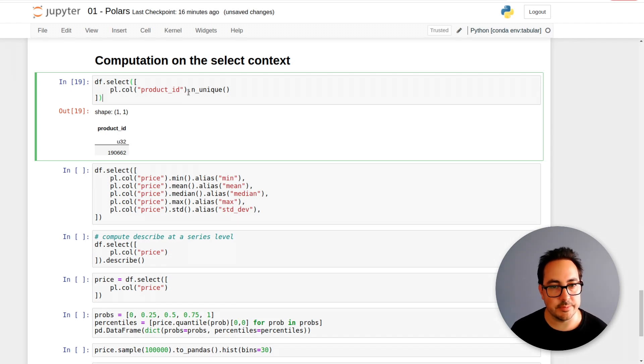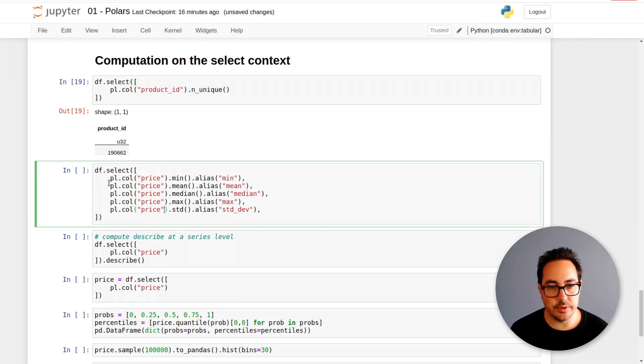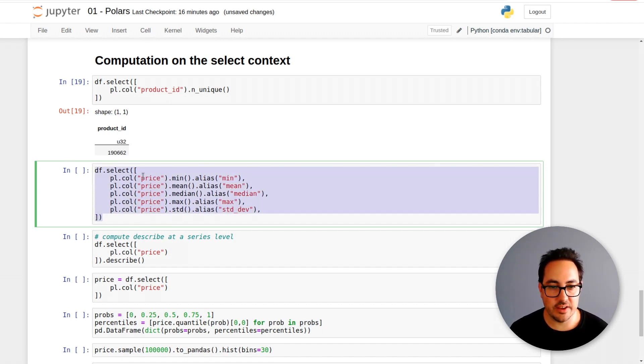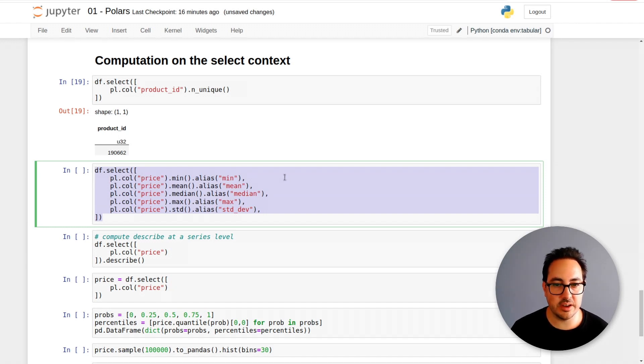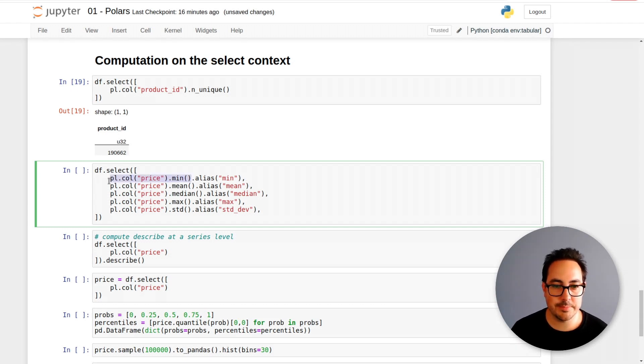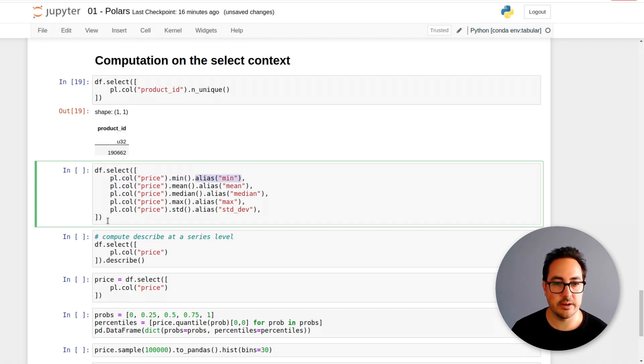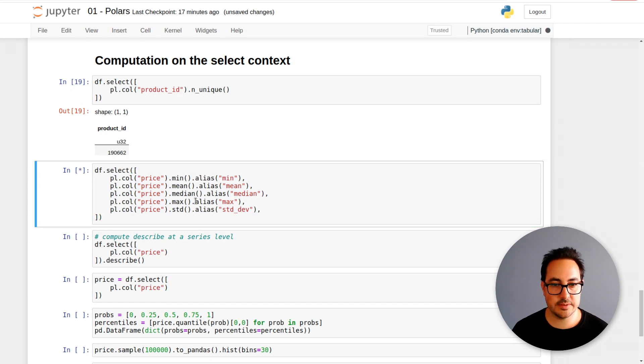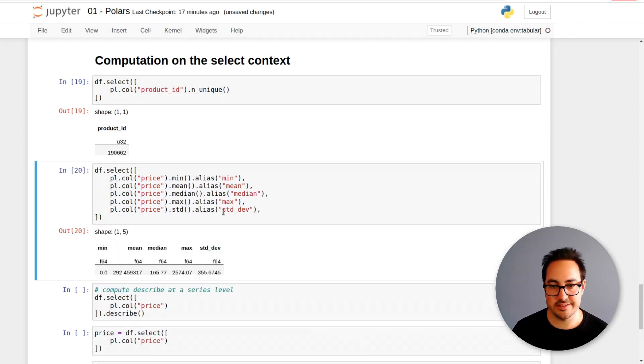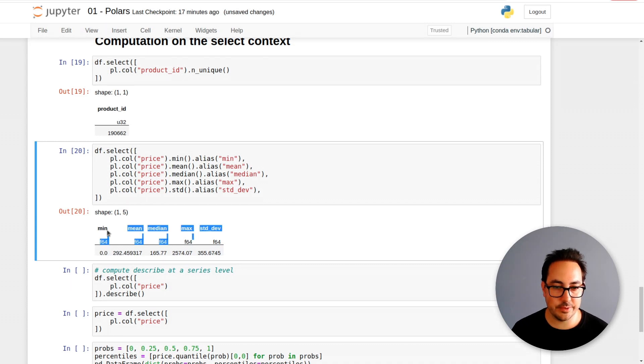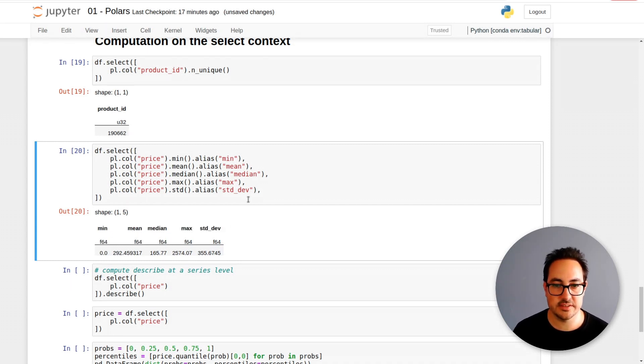If I run the first one, this will just give me the number of unique product IDs. These are very common operations - you want to know the number of unique values of a column or a bunch of columns. Here I'm doing some statistics on the entire price column. Let me show you this in another cell.